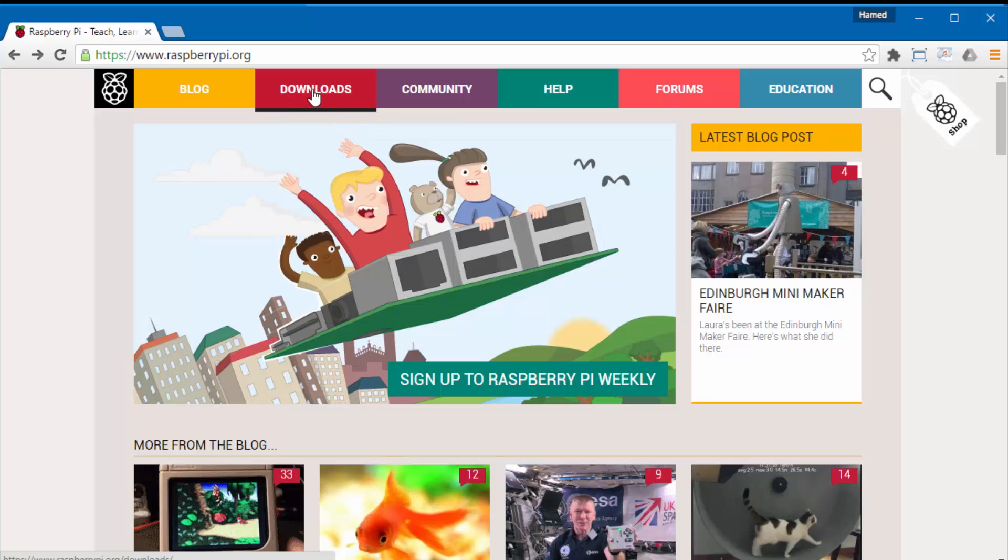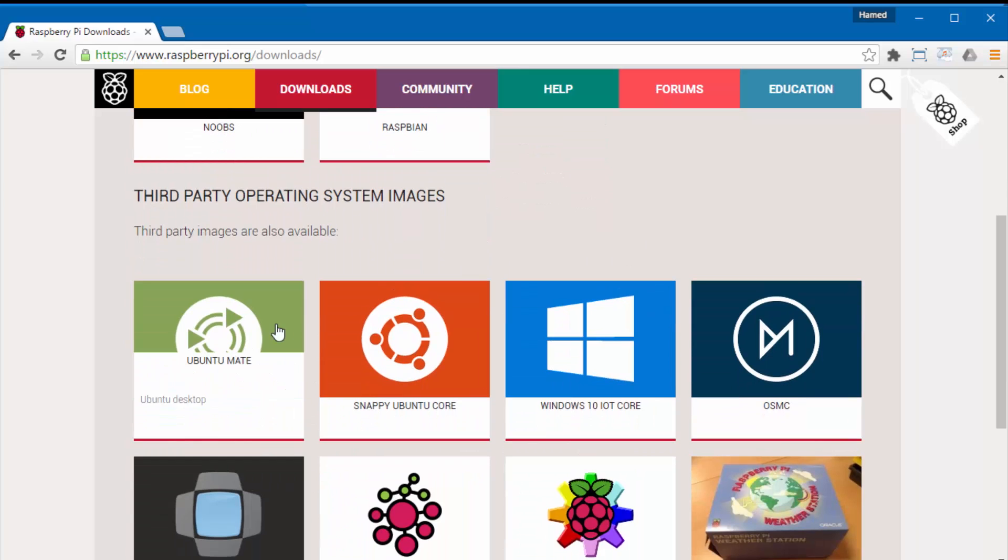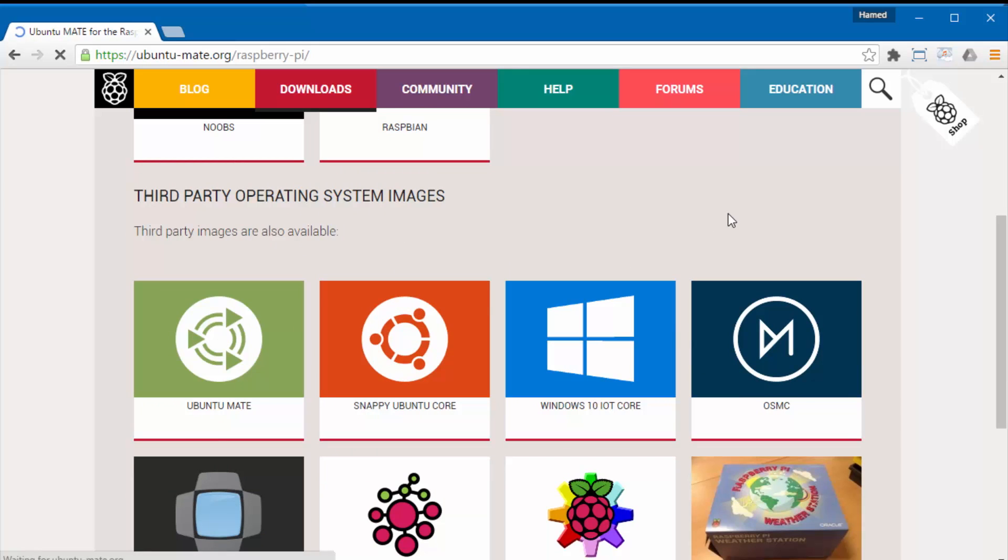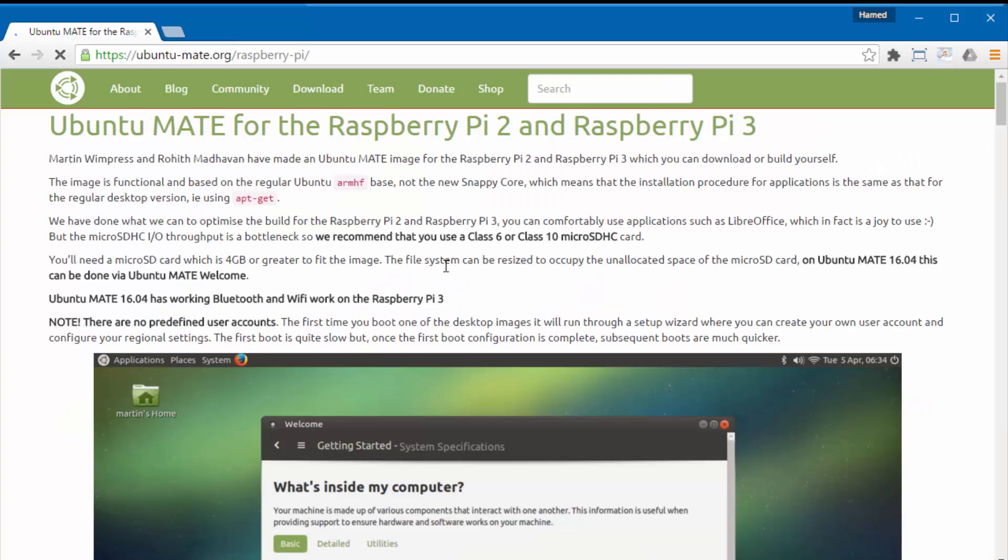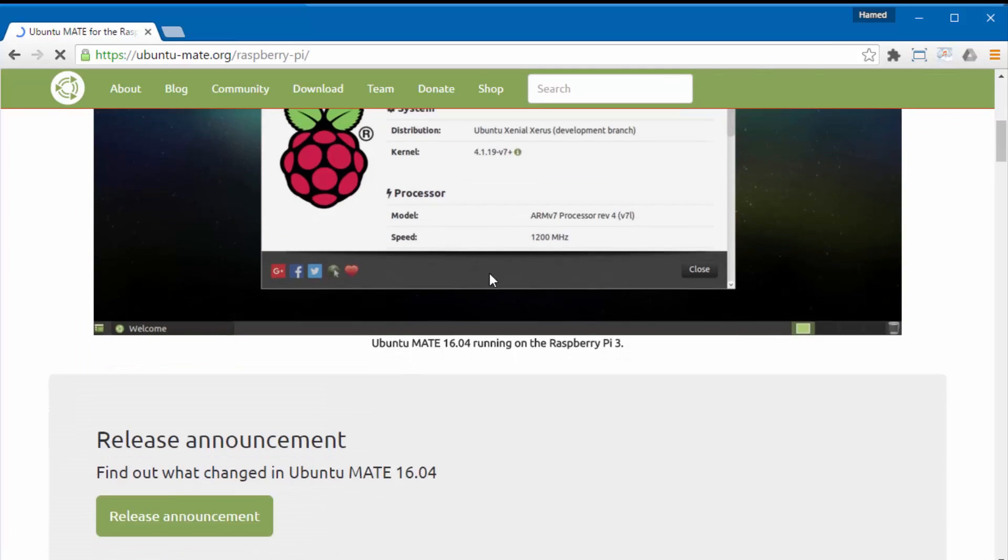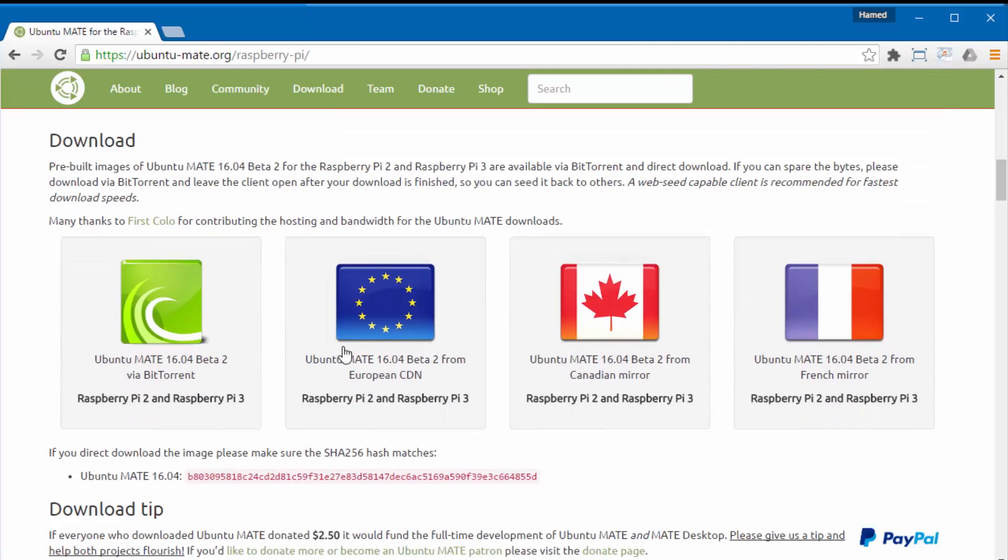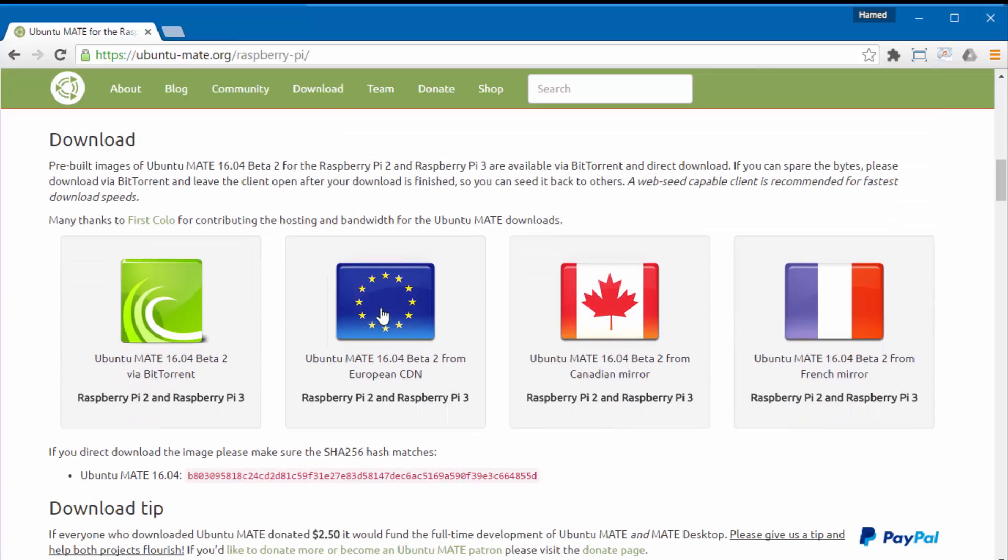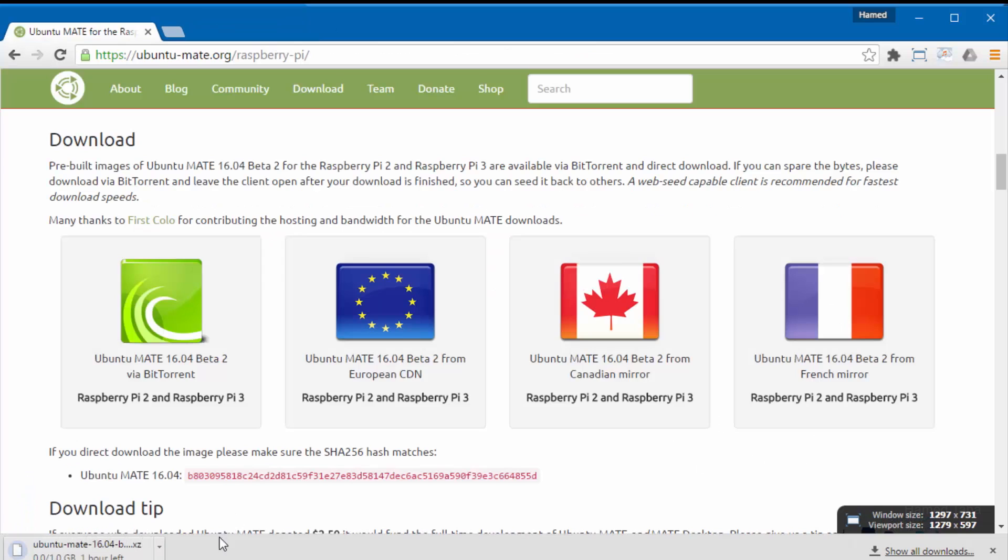We will navigate to raspberrypi.org, we will go to downloads and from there you can find the Ubuntu Mate link. You can download it from these links and let's try this one. I already have the file so I'll cancel.